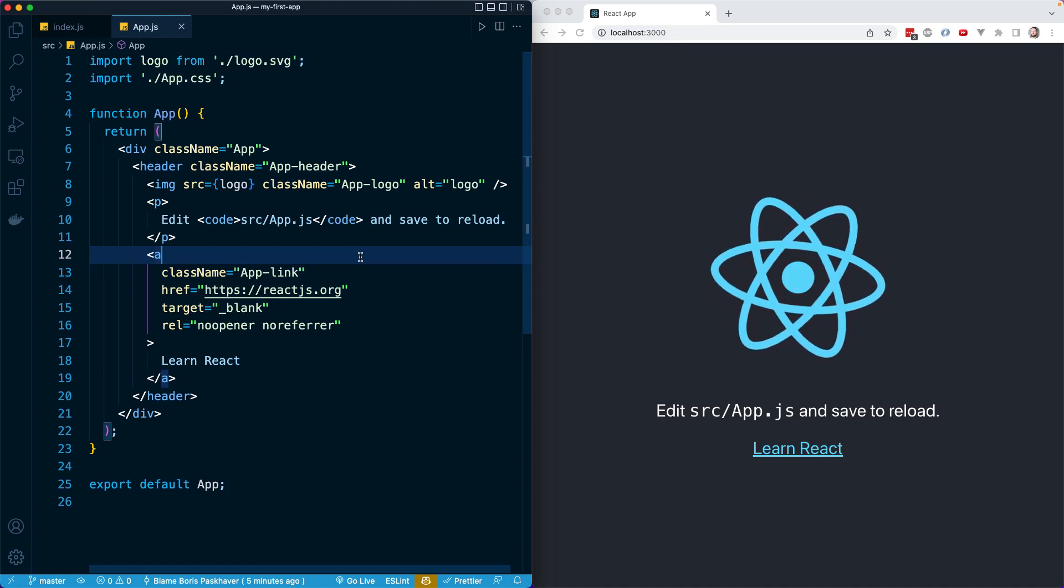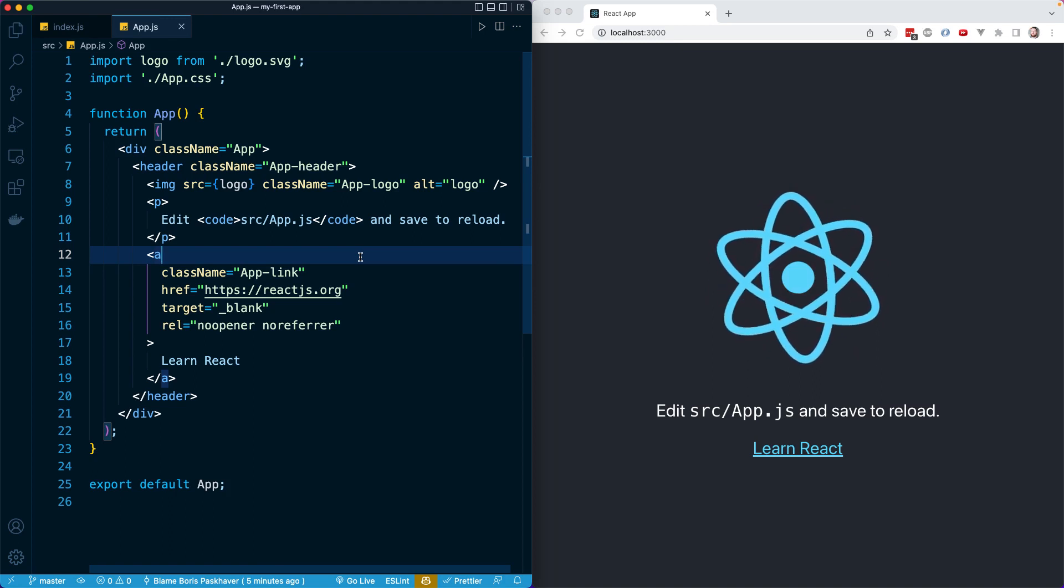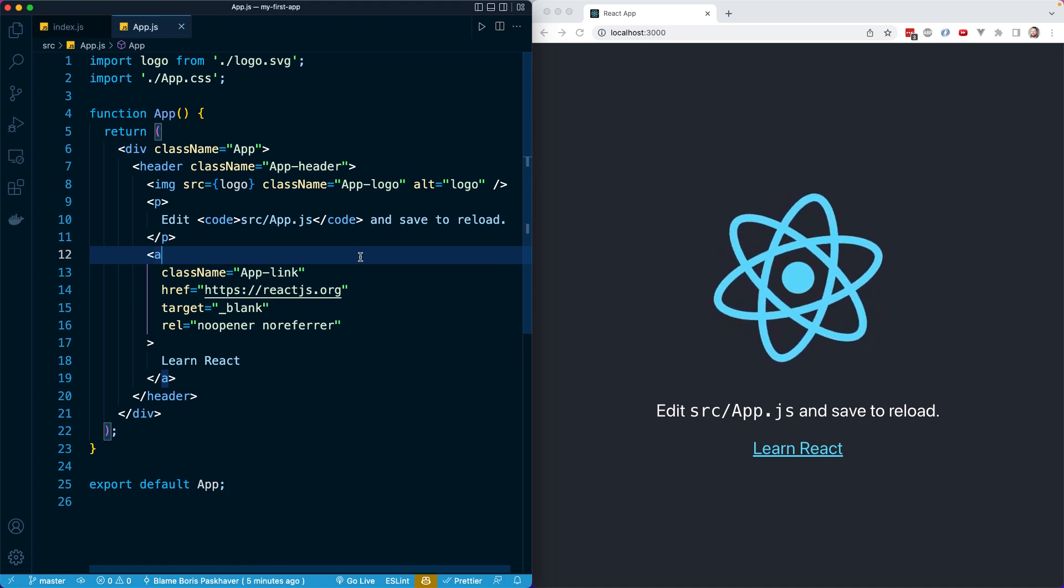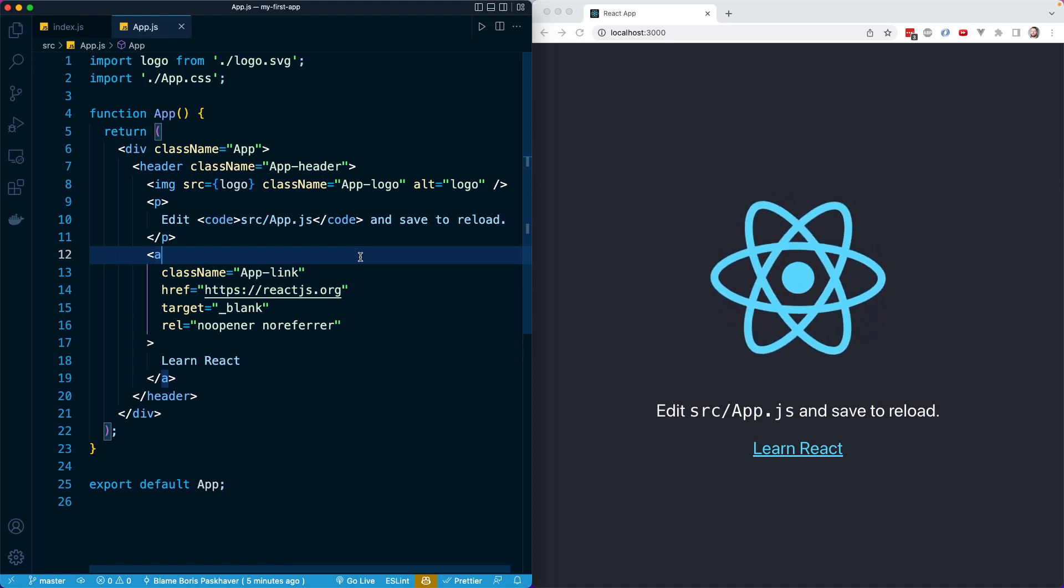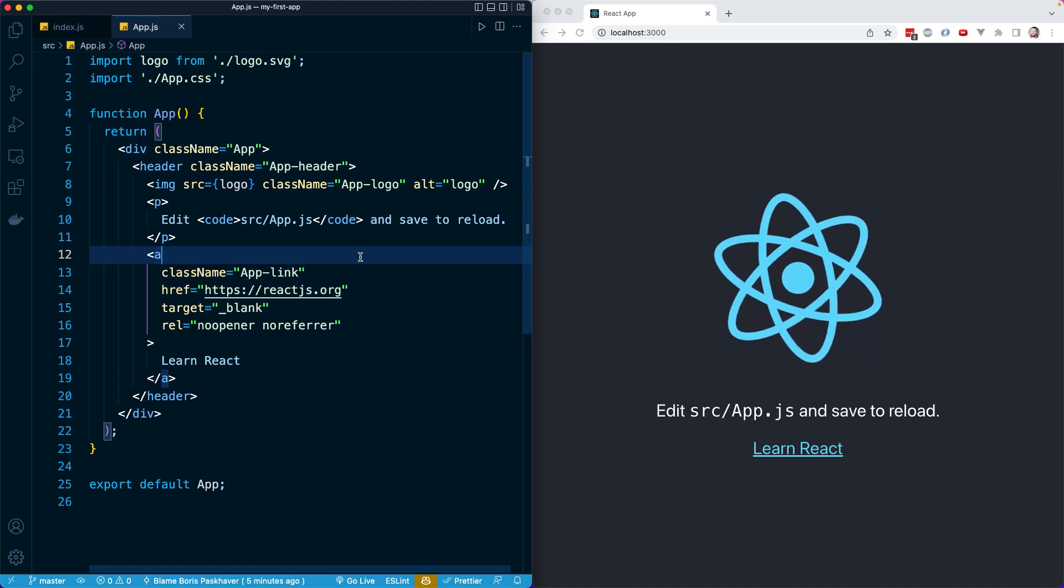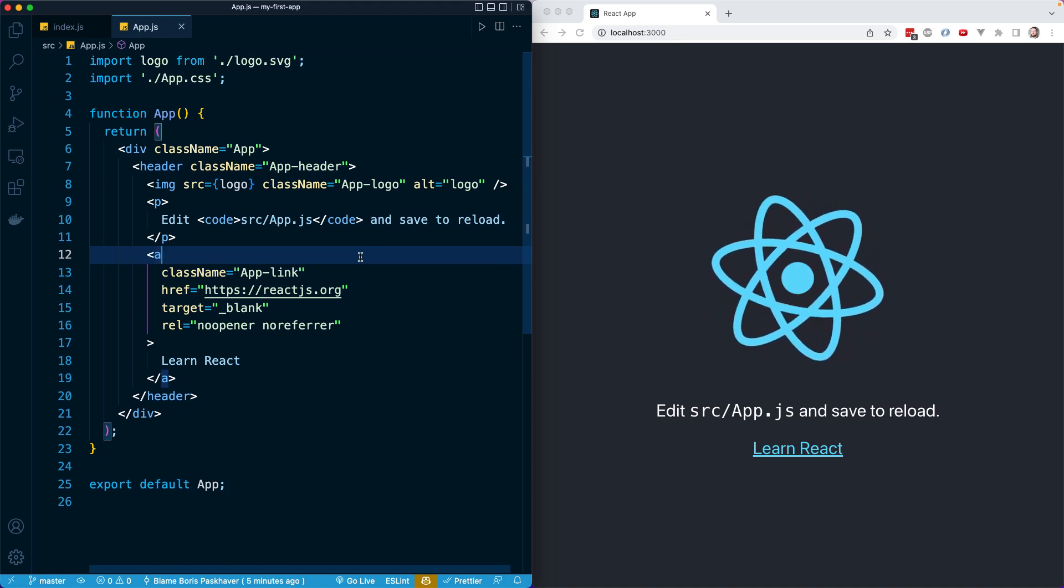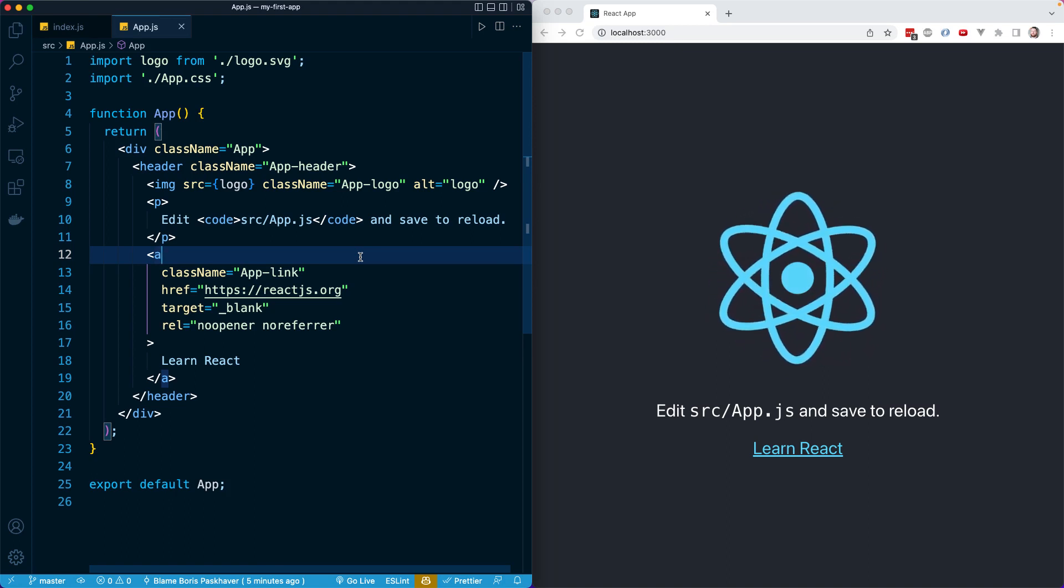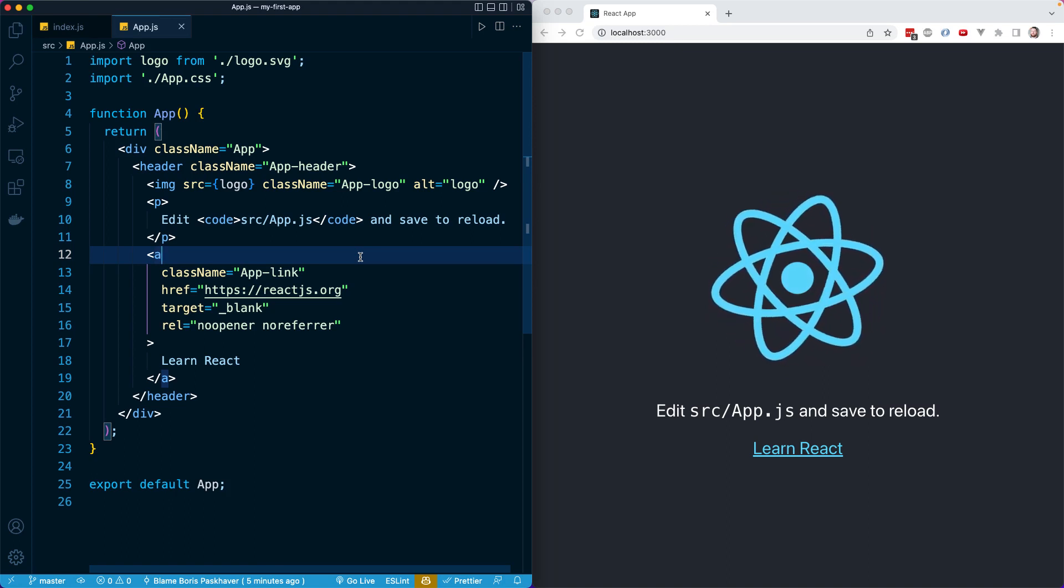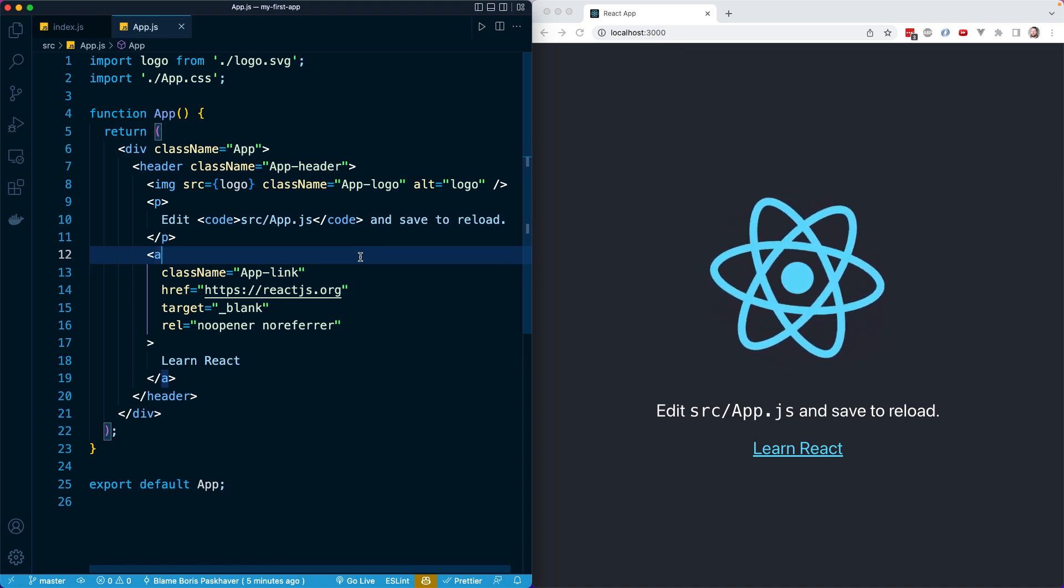Hot reloading means that we can make changes to a file, save the file in our editor, and see those changes reflect immediately in our running React app in our browser.